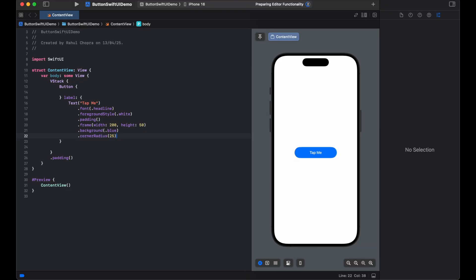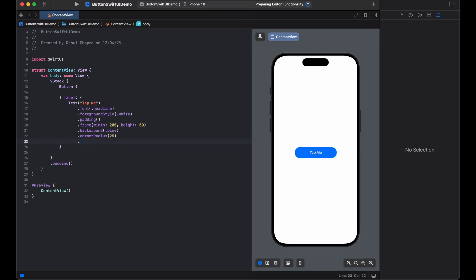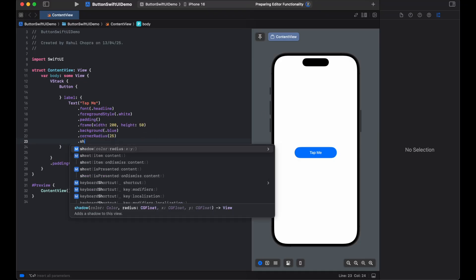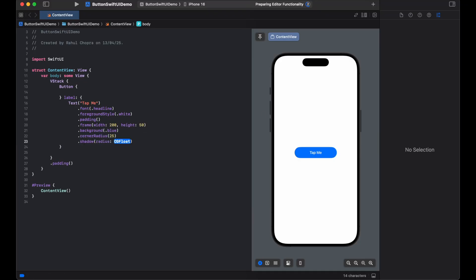Now the button looks clean, rounded, and fully tappable. Want to make it pop? Just add a shadow for a more material design feel. How can we do that? We have to add shadow, as you can see.